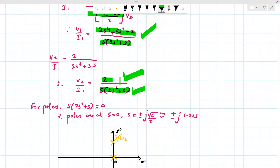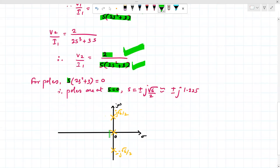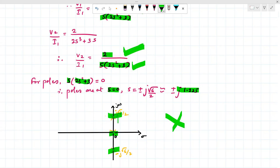The numerator of V2/I1 has no S term, so there are no zeros. The denominator is S·(2S² + 3). Setting S = 0 gives a pole at S = 0. Setting 2S² + 3 = 0 gives S = ±j√(3/2) = ±j1.225. So there are three poles: at S = 0 and at ±j√(6)/2. This completes the first numerical.